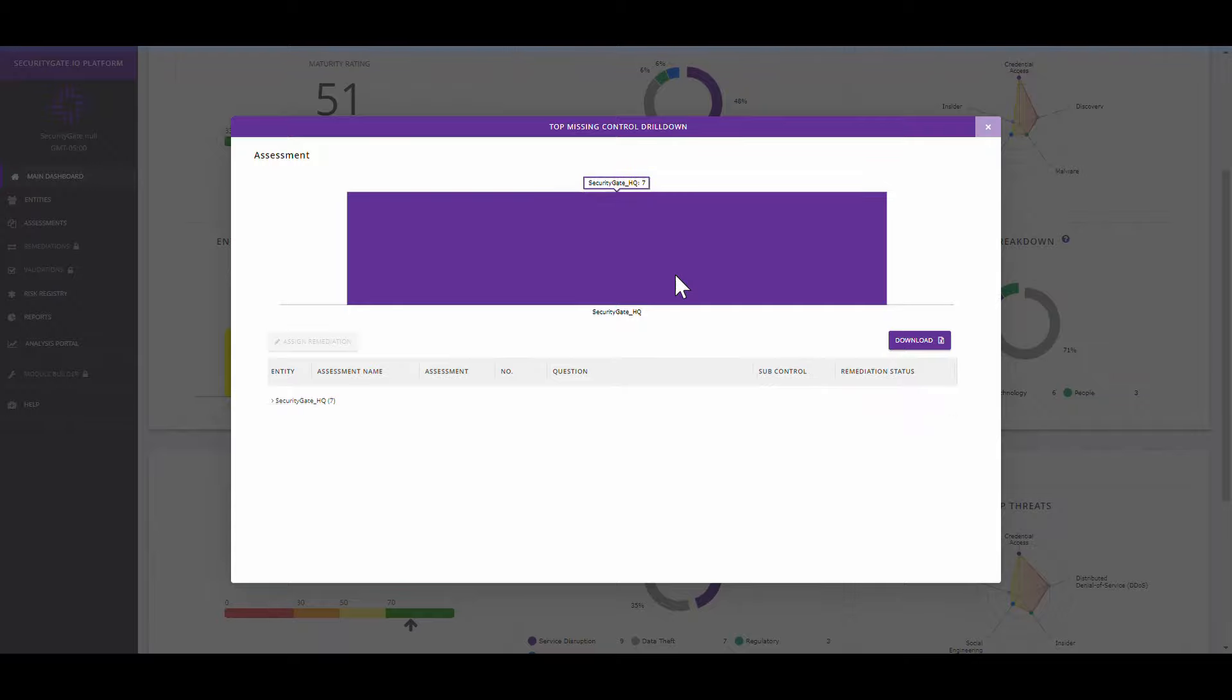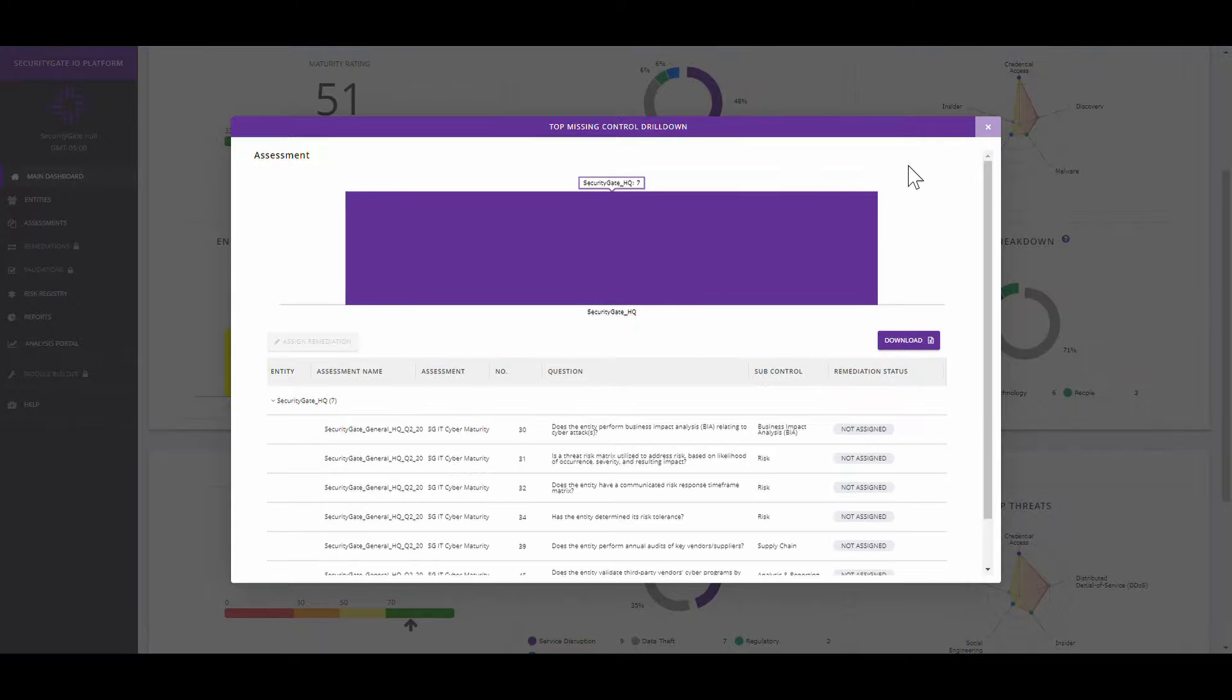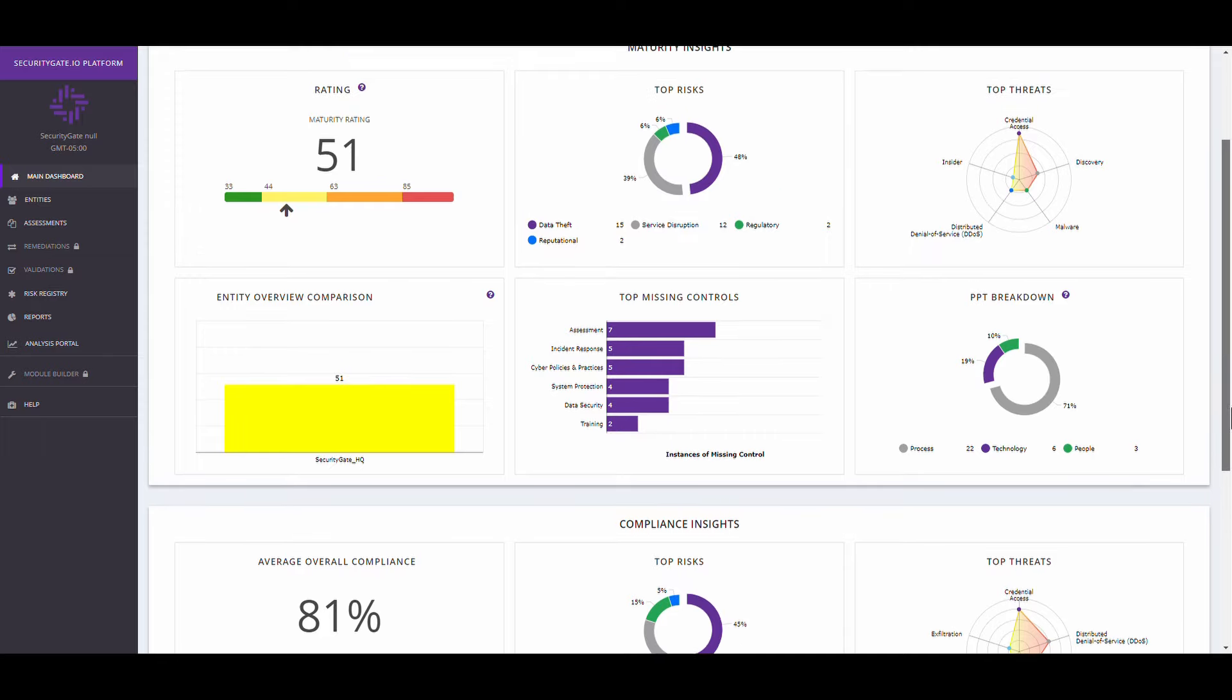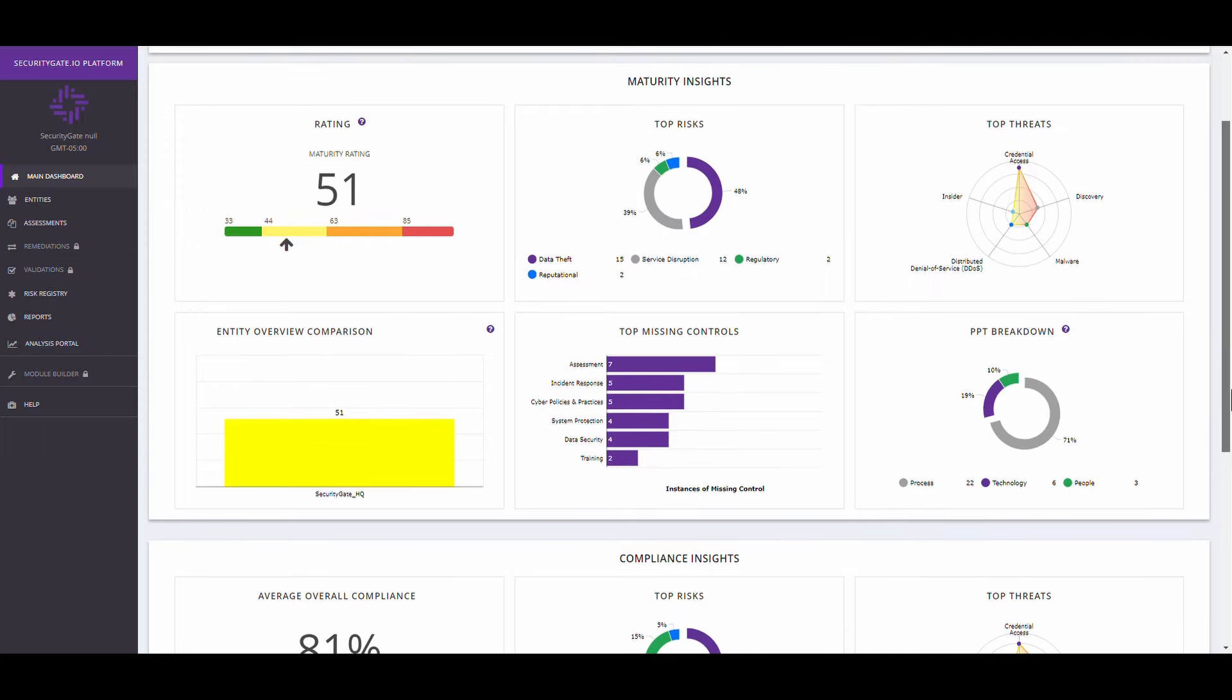The SecurityGate platform was designed by former risk managers to replace those manual processes and make it easy for your team to complete assessments quickly and take action across the industrial risk management lifecycle.